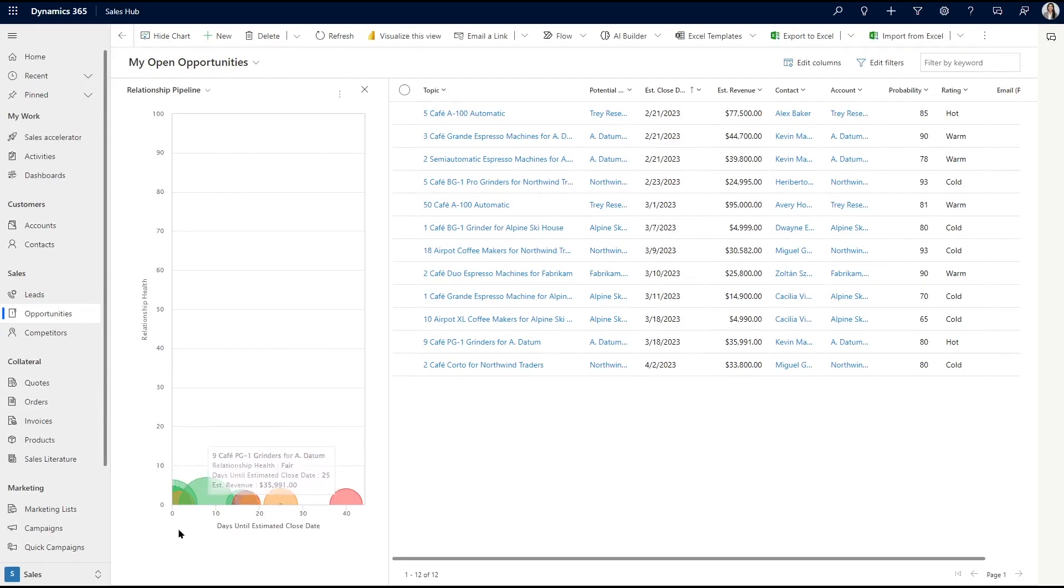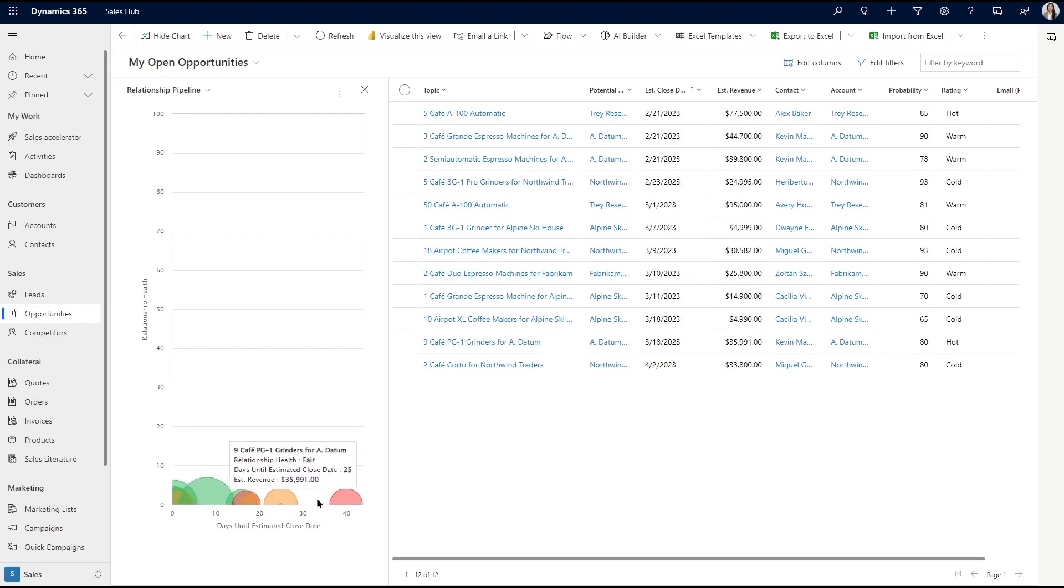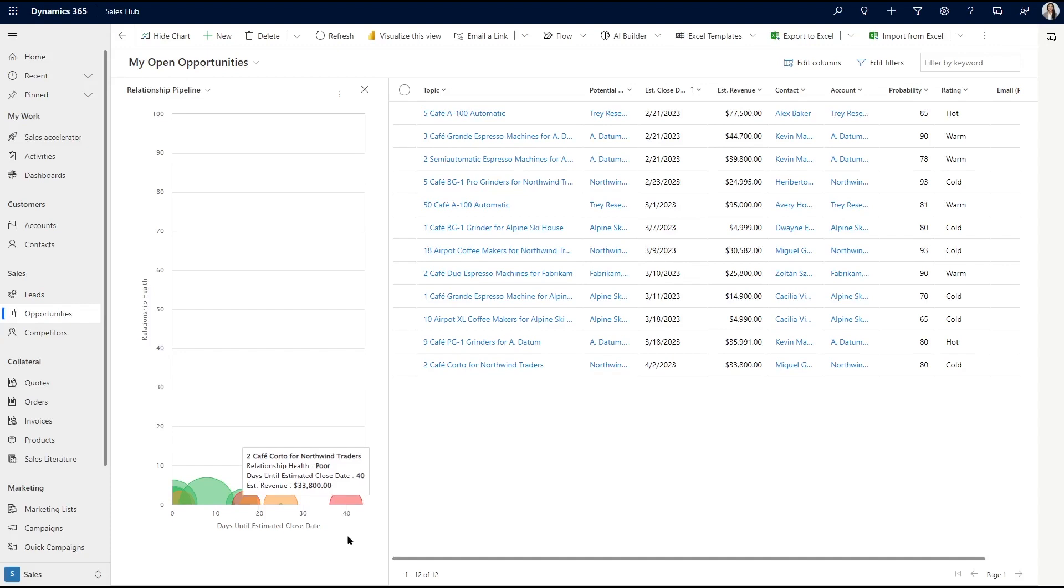The color of the bubble will show us relationship health. Green is good, orange or amber is fair, and red is poor. Now, this chart does rely on specific values being set in your records. If values are missing for some opportunities, you may end up seeing some gray bubbles located at the bottom of the chart. AI can do some pretty amazing things, but this is a good reminder to make sure your data is clean and up to date for the best results.